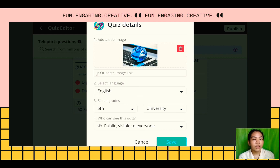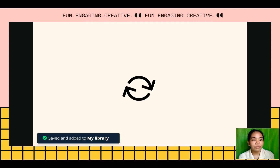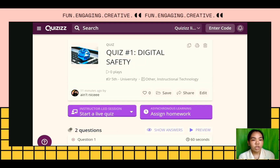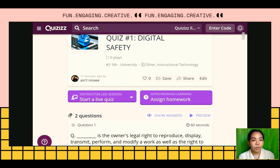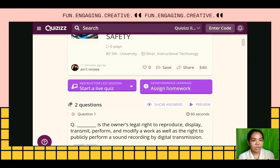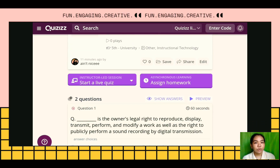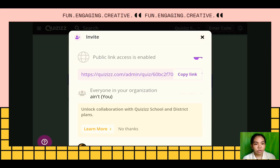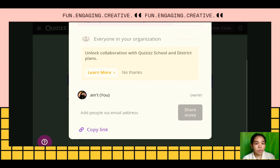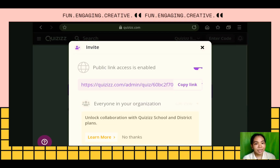This is what it will look like on your device after you publish and save your quiz. It can now be seen by everyone on Quizzes. You can also share it with your class using the link.